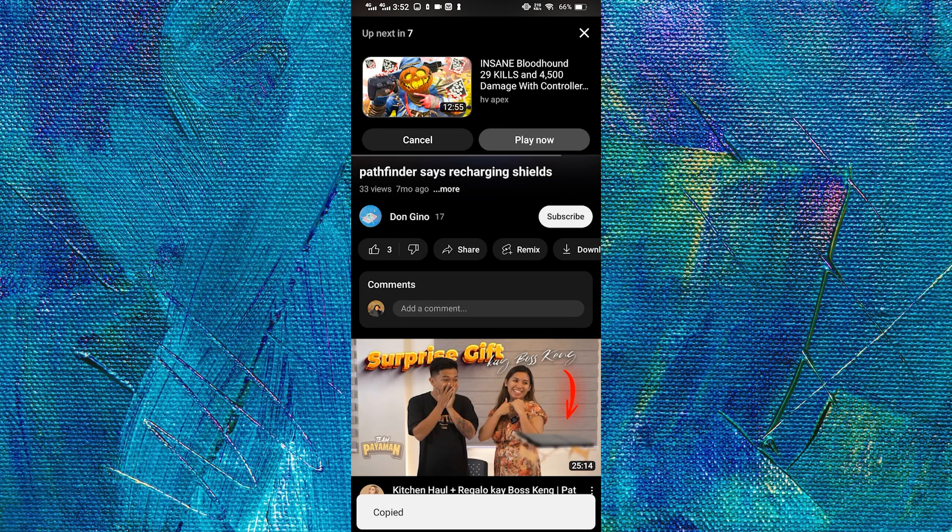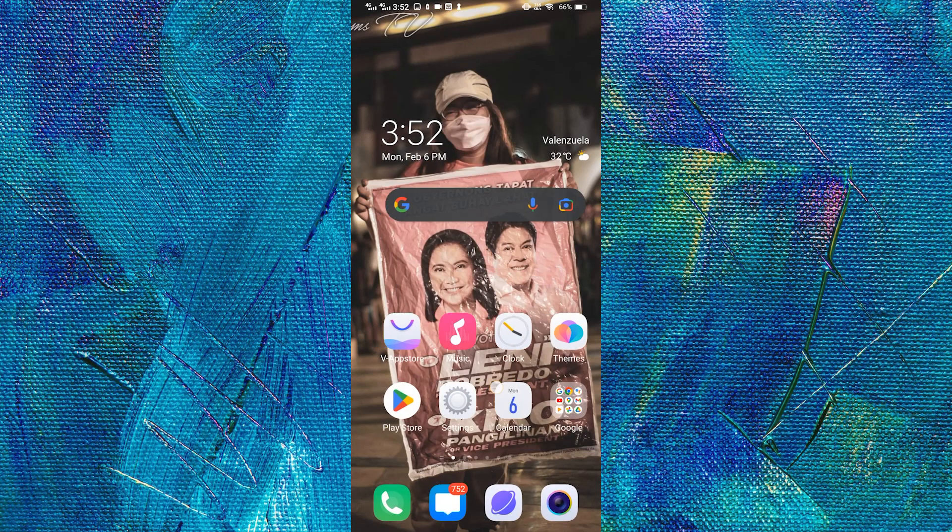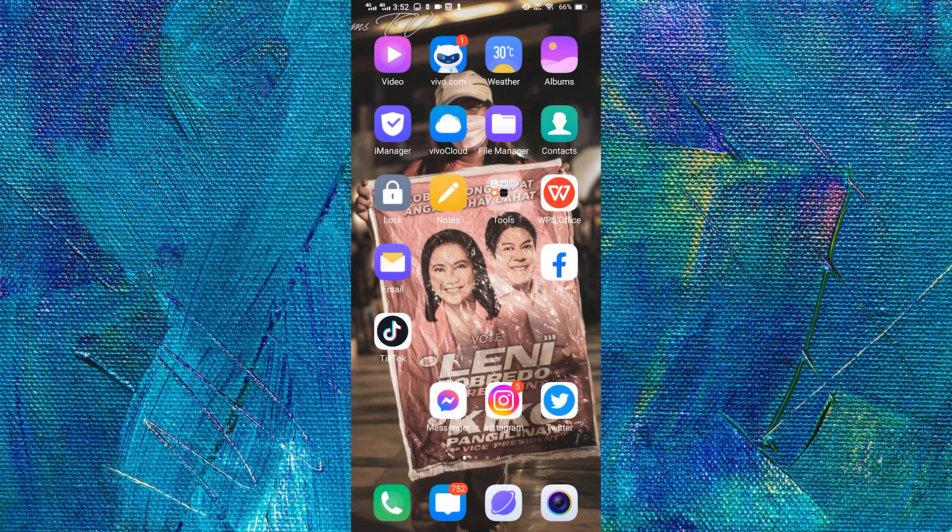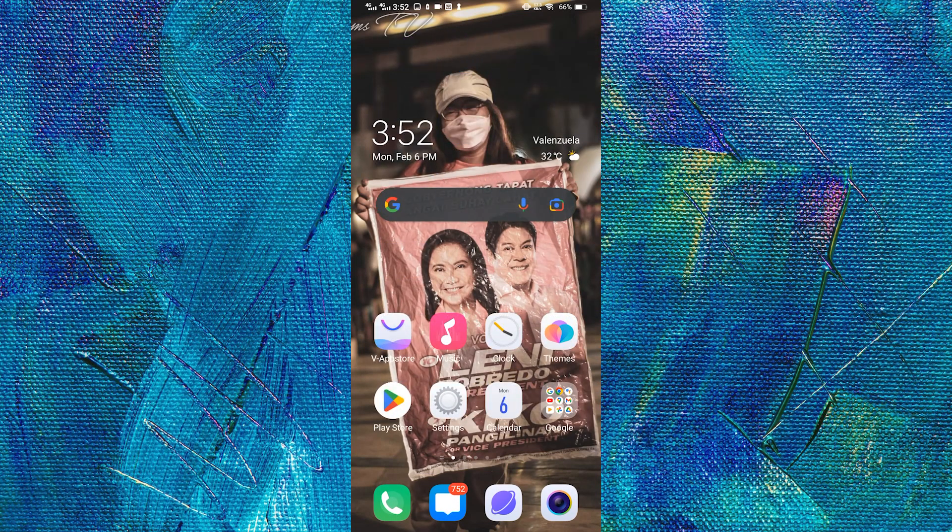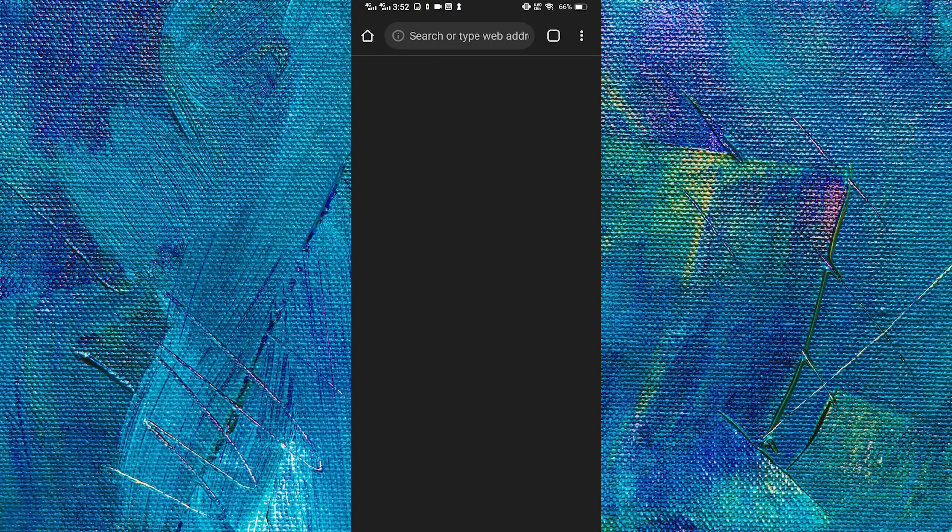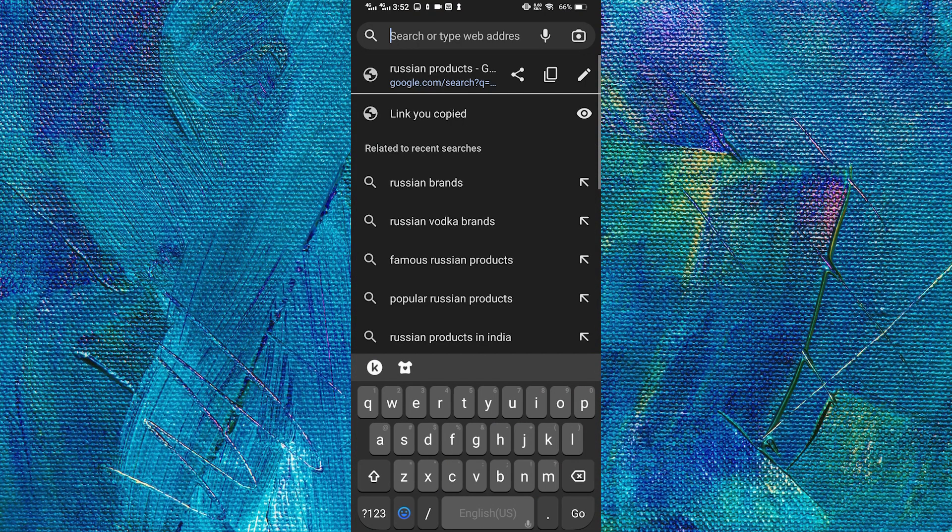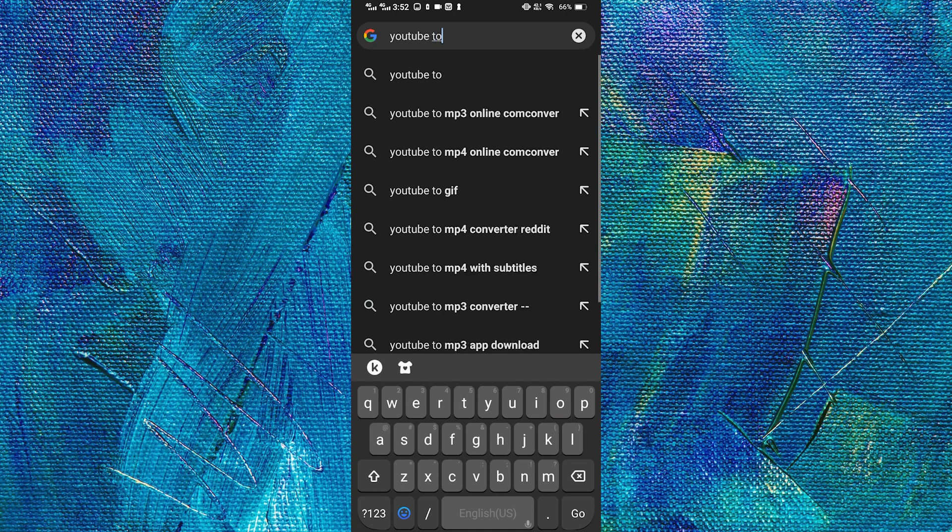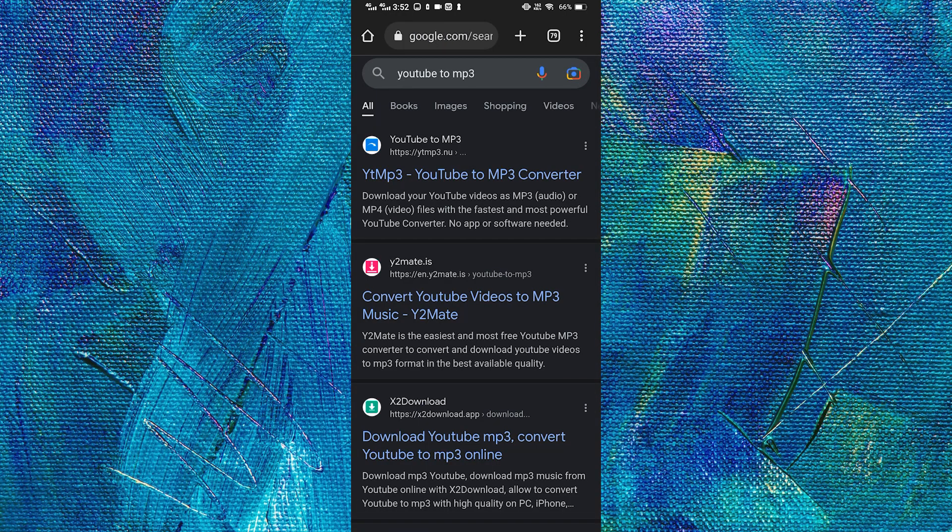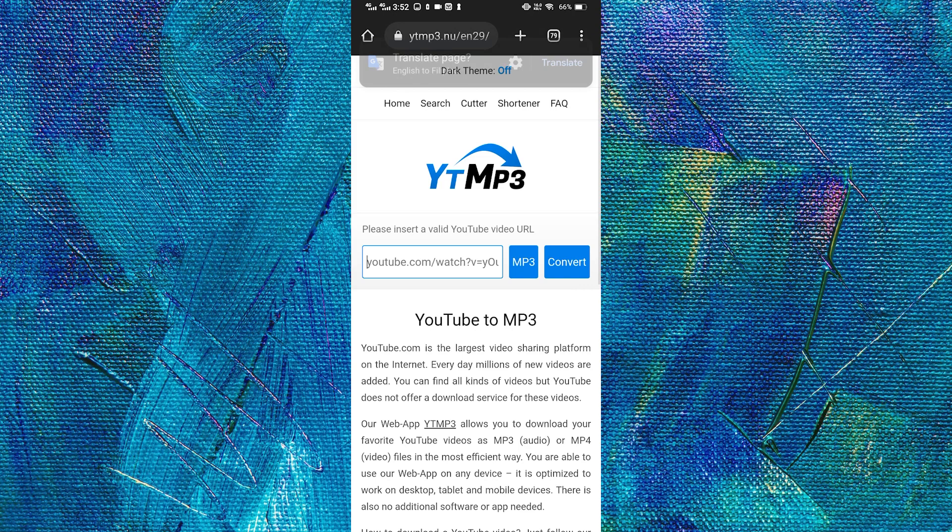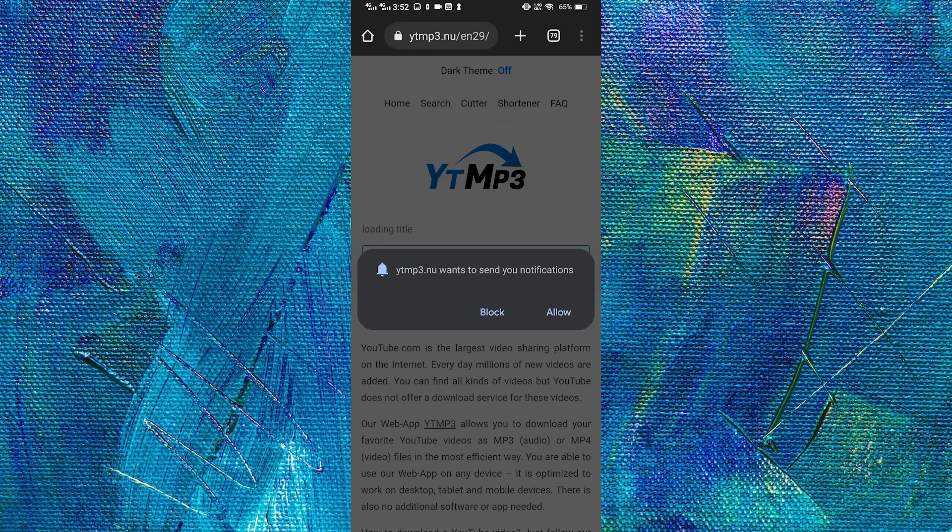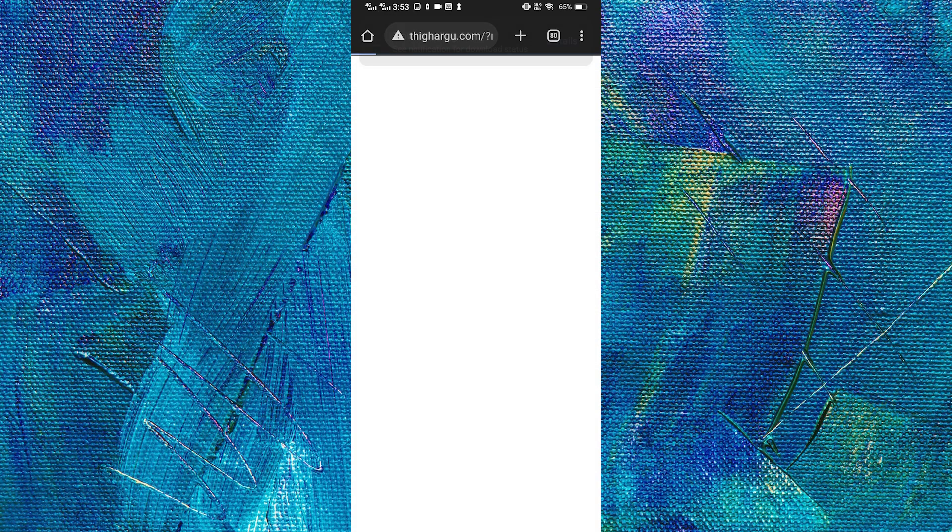And then we will want to go to our browser and search YouTube to MP3. Let's select the first one. Paste the link and then tap convert. Let's ignore that one. And then let us click download.